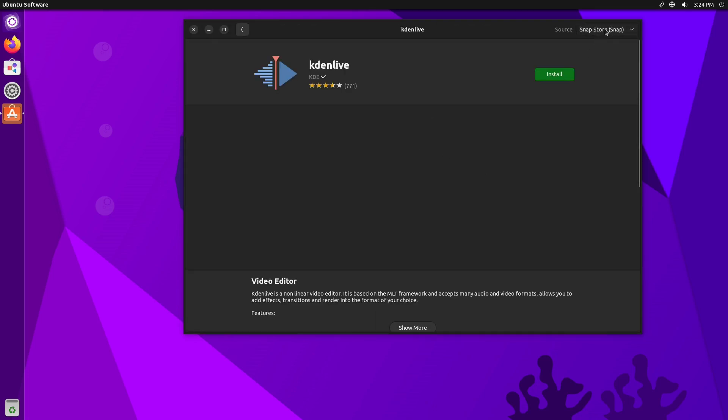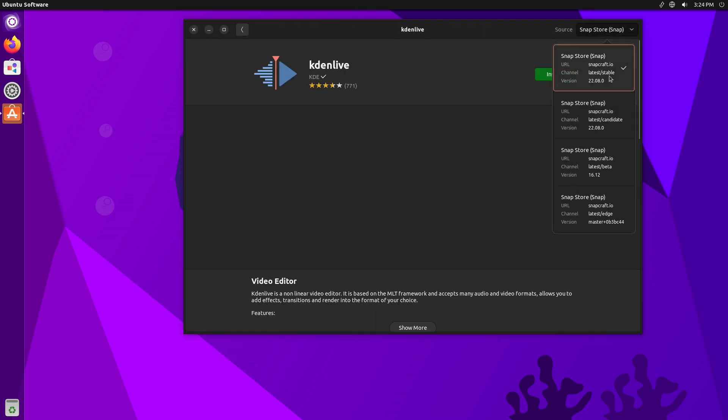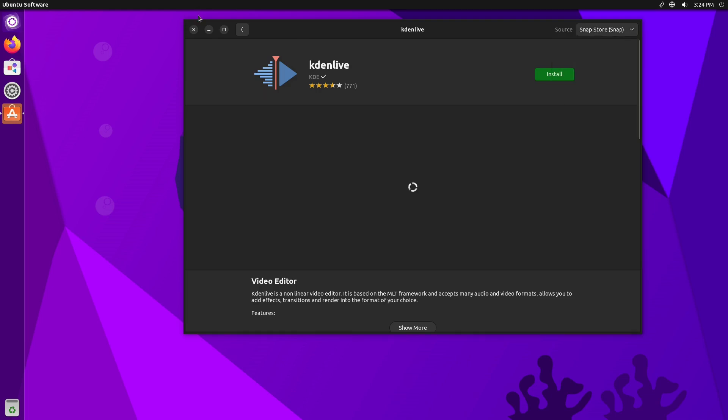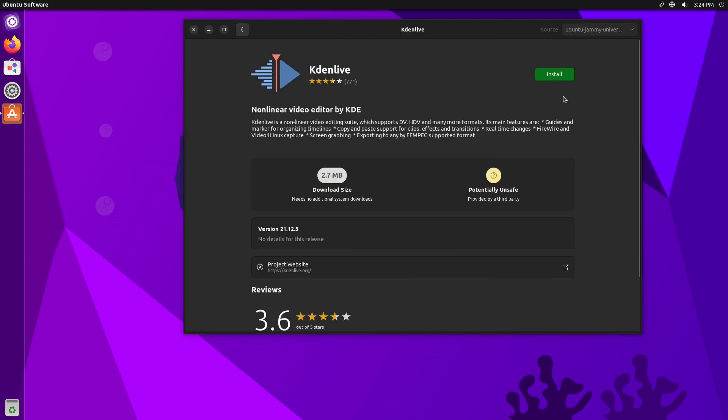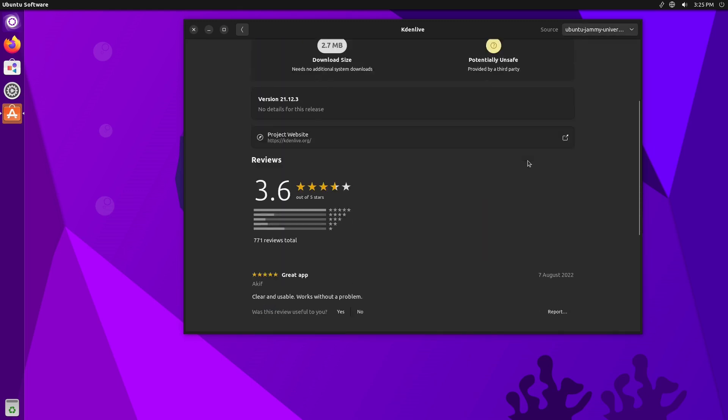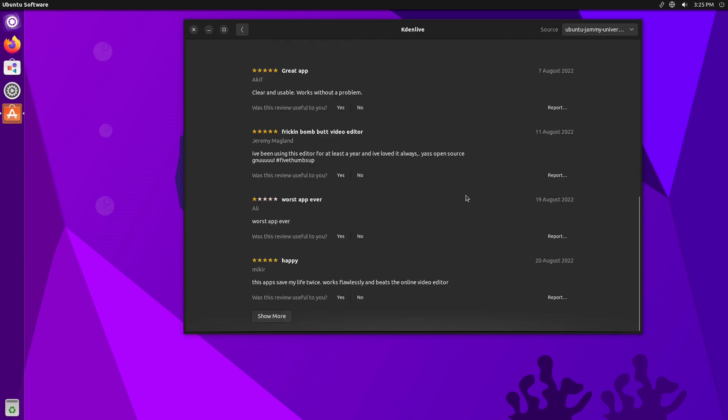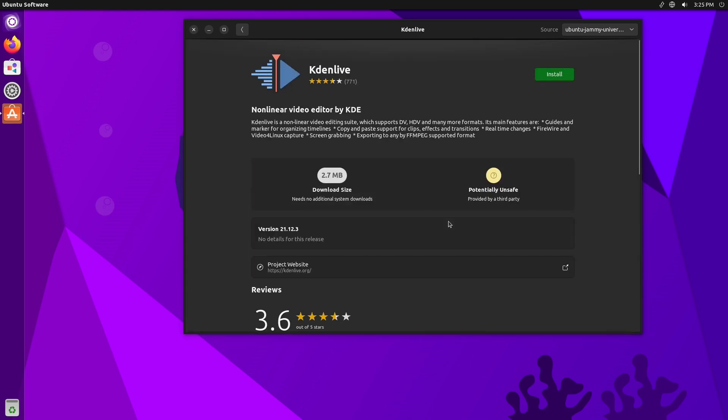I always like searching for Kdenlive because it kind of shows me what repositories are set up here. So we have two different options, and this is a Snap Store option here, which is the latest 22.04.